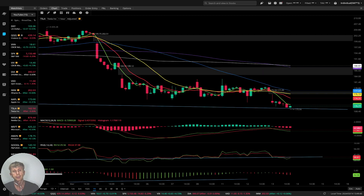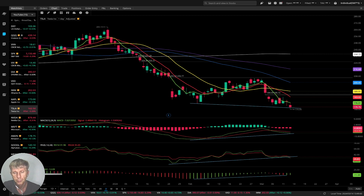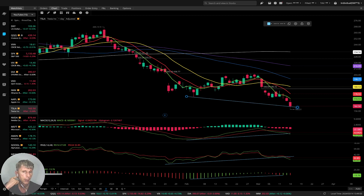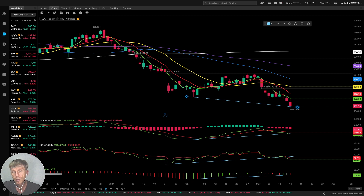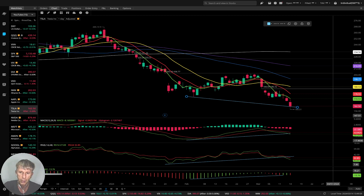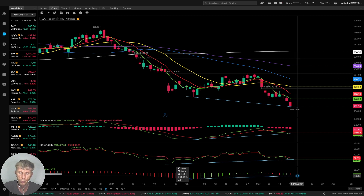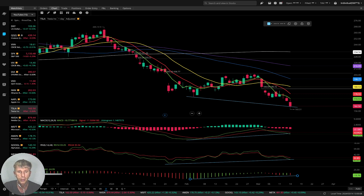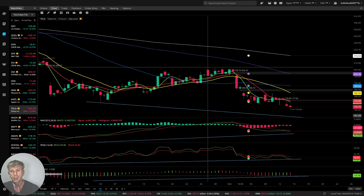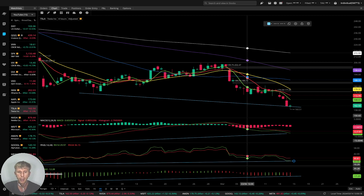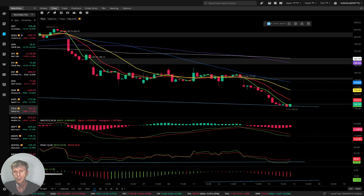Tesla — on the daily time frame it's a red bar, still in a bearish trend, but with bullish divergences. Tesla is indefinitely wanting to change direction to bullish. So far it is still bearish. On the four-hour time frame, same story — bearish trend with bullish divergence. On the one-hour time frame, same — bearish trend with bullish divergences.